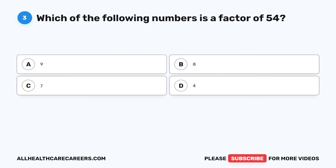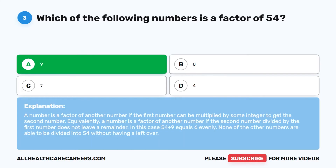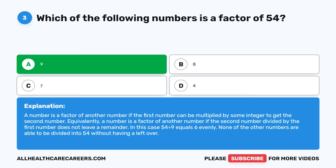Question 3: Which of the following numbers is a factor of 54? The correct answer is A. 9. A number is a factor of another number if the first number can be multiplied by some integer to get the second number. Equivalently, the second number divided by the first number does not leave a remainder. In this case, 54 divided by 9 equals 6 evenly. None of the other numbers divide into 54 without a remainder.